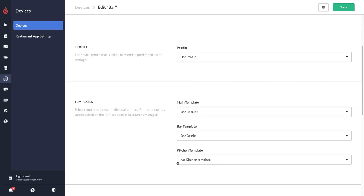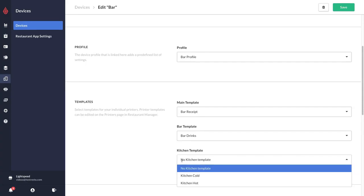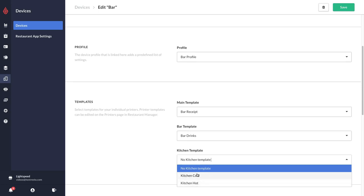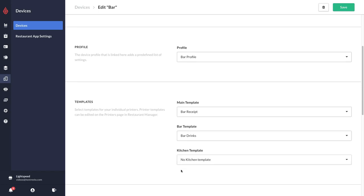And then for my kitchen template, no matter where in my bar and restaurant people order their food, I want it to go to both printers depending on which categories have been set up to print to which printer. For this one I'm going to select no kitchen template so that things that have been set up to print to the kitchen cold printer will go there and things that have been set up to the kitchen hot printer will go there.